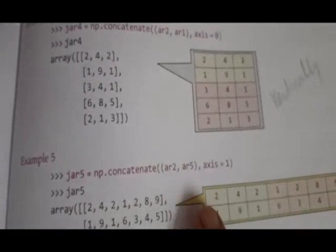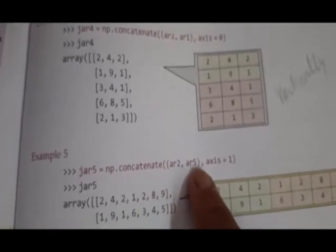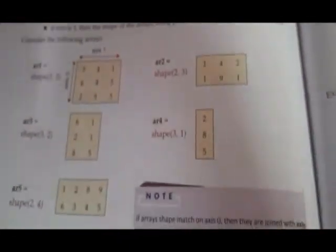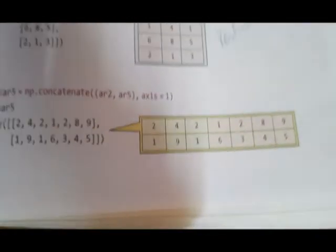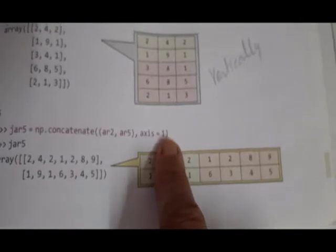Fourth example: AR2 and AR1 — both have the same number of columns, so they can be merged vertically along axis 0. First two rows are of AR2 and last three rows are of AR1. Fifth example: concatenating AR2 and AR5 — AR5 has four columns and AR2 has three, so vertical merging is not possible — merged horizontally along axis 1.